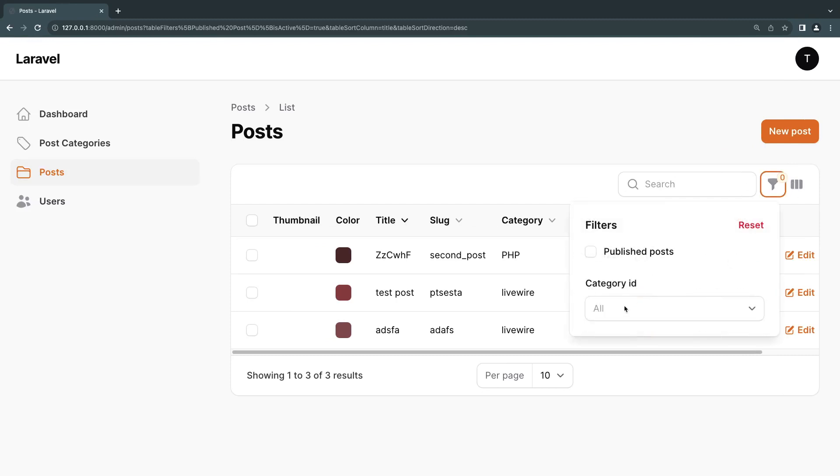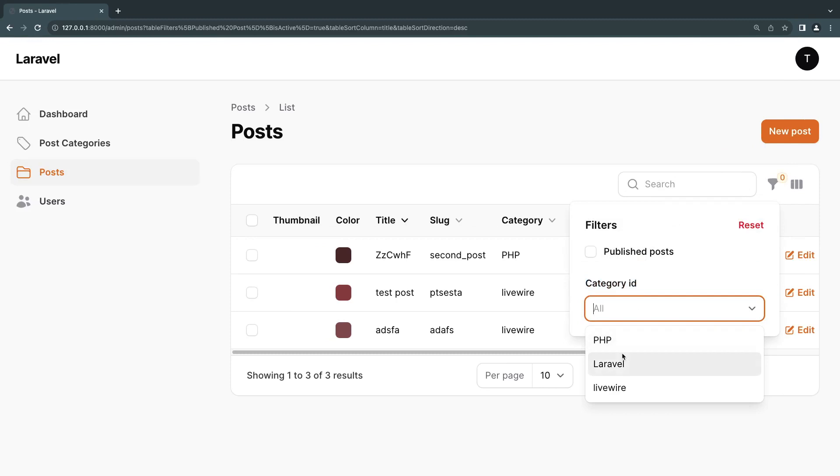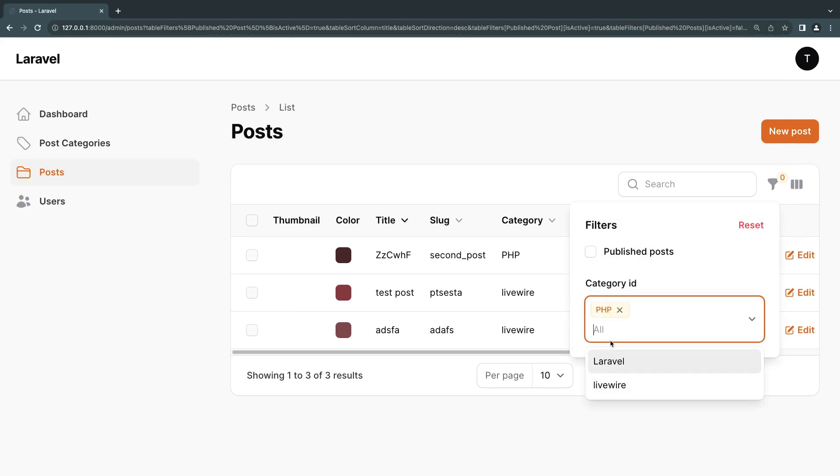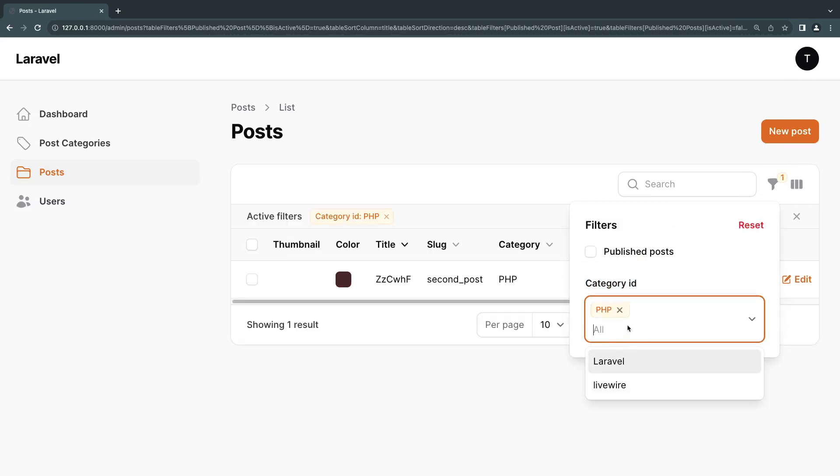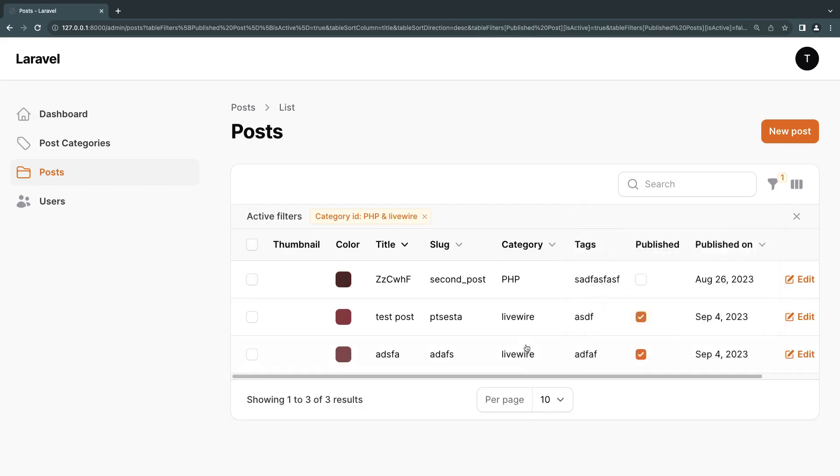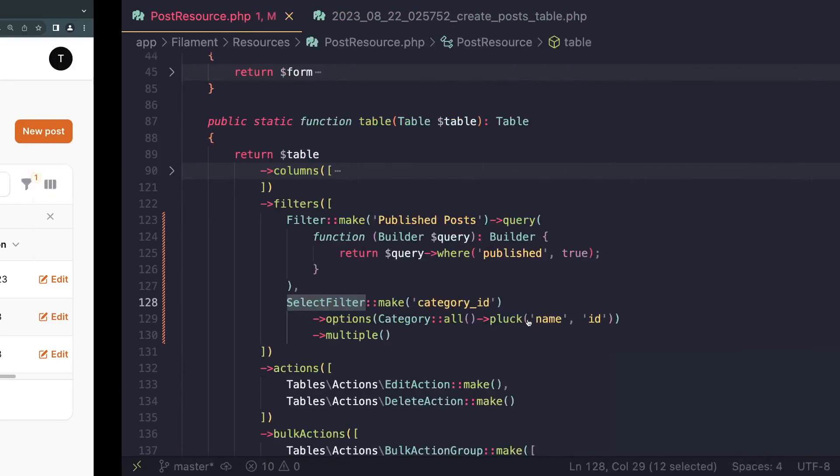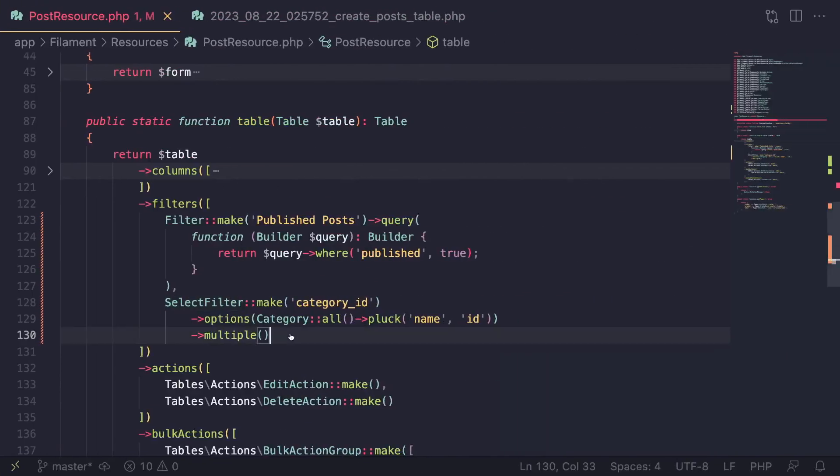And now if I open it up, as you guys can see, we have category ID. And I'll show you guys how to change that if you want to change the name. And then if I click on it, I get all the options. And as you can see, because I selected multiple, I also am able to select multiple items, as you guys can see. Now, if you don't want multiple, just don't add it.